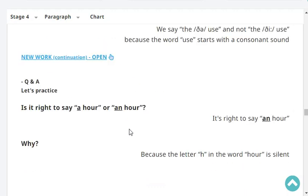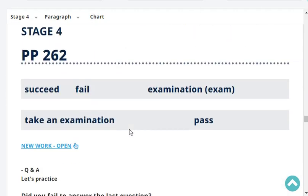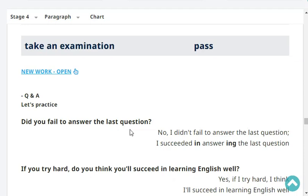Is it right to say 'an hour' or 'a hour'? It's right to say 'an hour'. Why? Because the letter H in the word 'hour' is silent. Very good. Did you fail to answer the last question? No, I didn't fail to answer the last question.